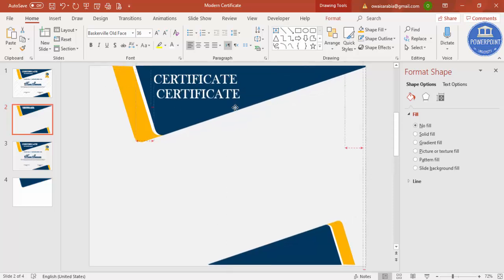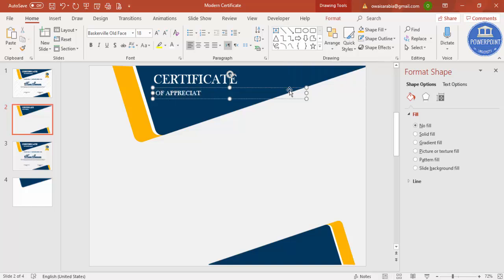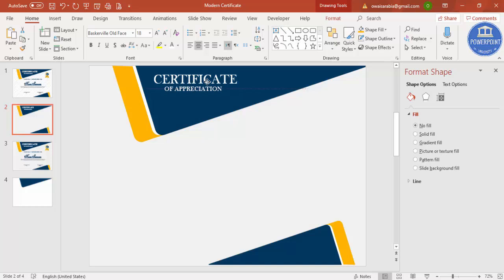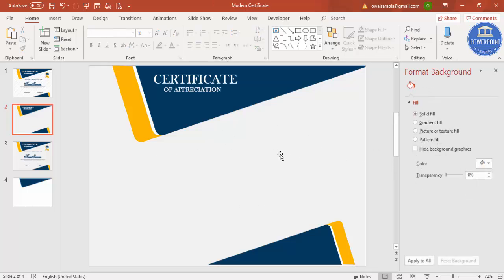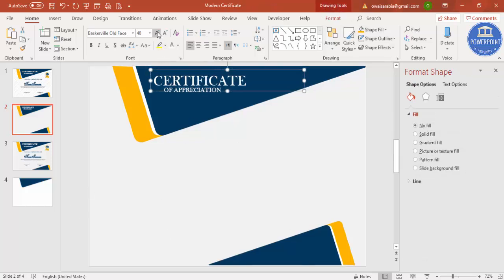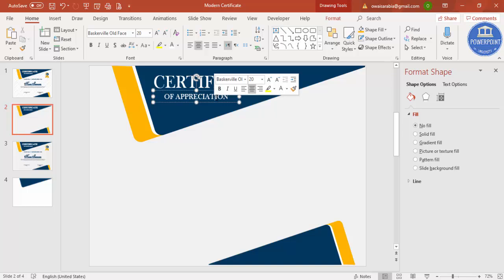Press Ctrl+D to duplicate the text box and reduce the size. Change the text to 'Certificate of Appreciation'. Center-align it if you want and place it below the main title. Increase the size to 48 for the main title and set this one to 20, then center it.